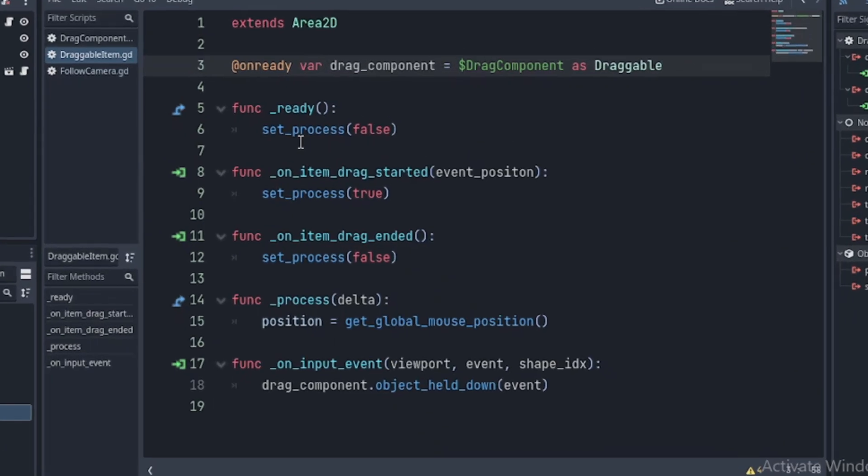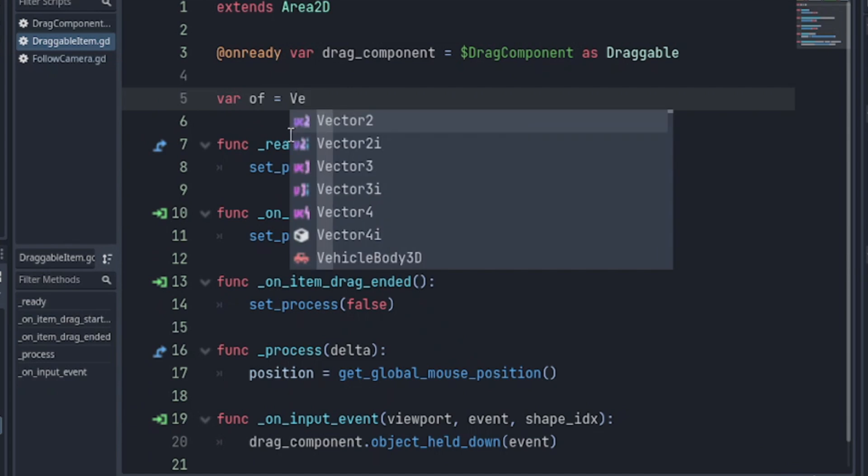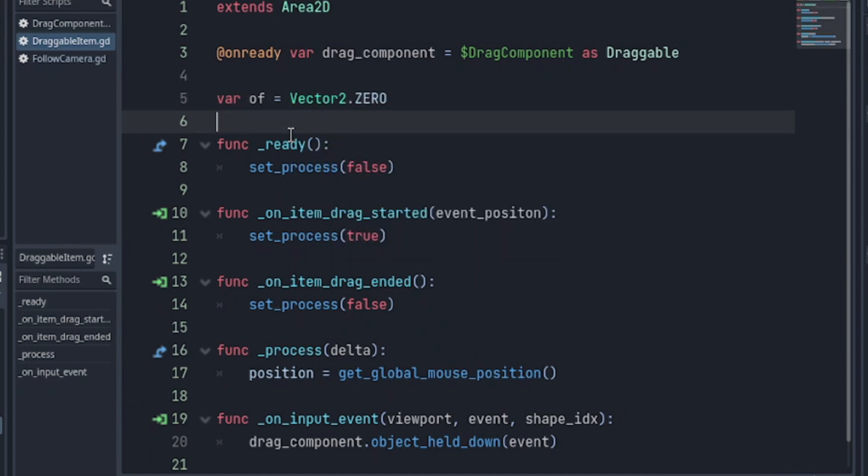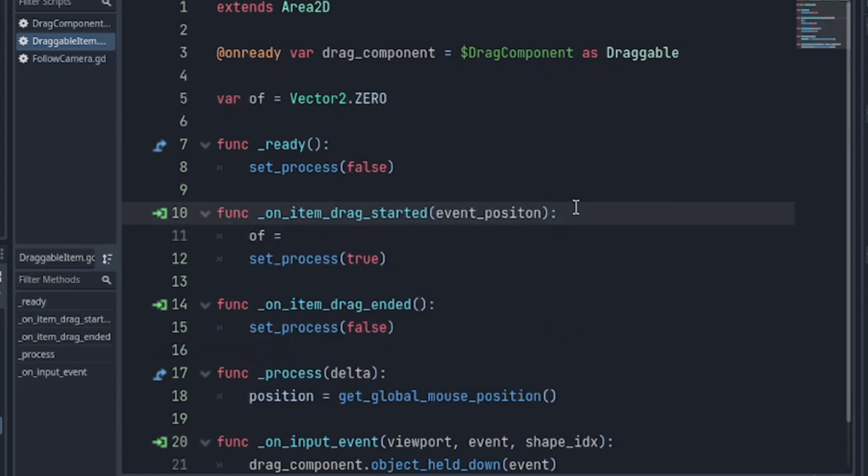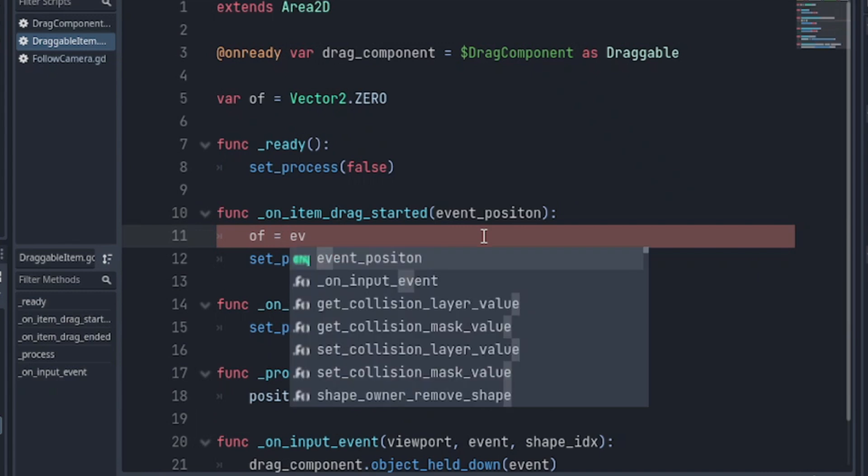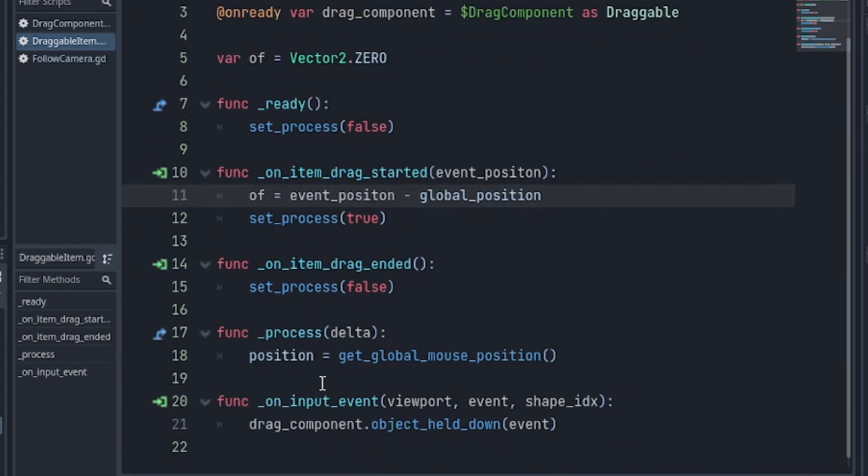Now, I'm going to declare a variable to stand as an offset. We then subtract the event position from the global mouse position. Then, your process just subtracts it from the global mouse position.